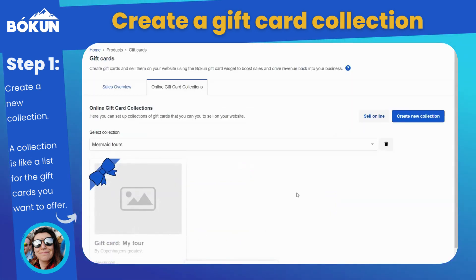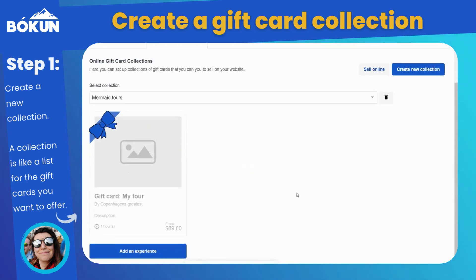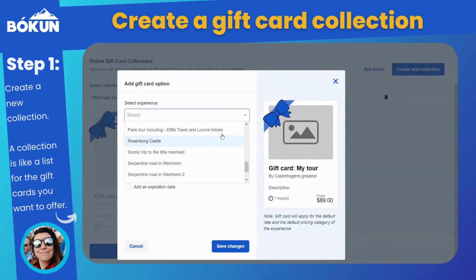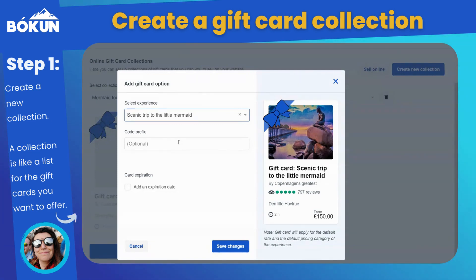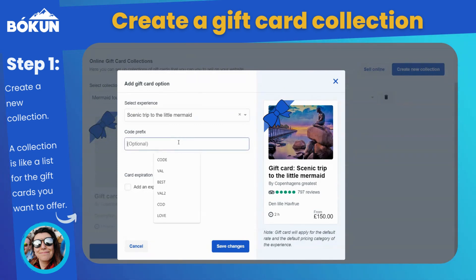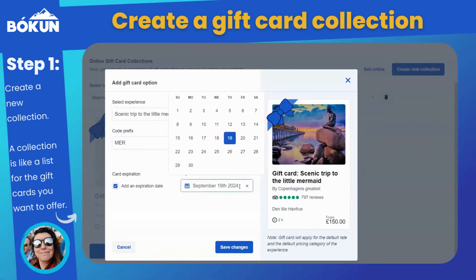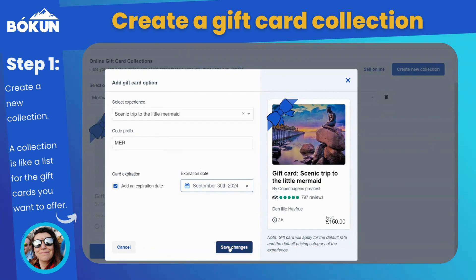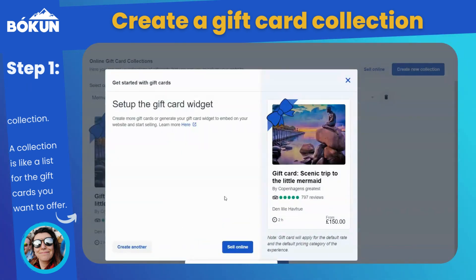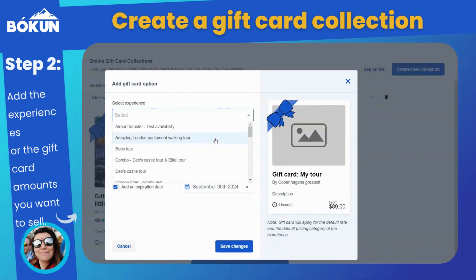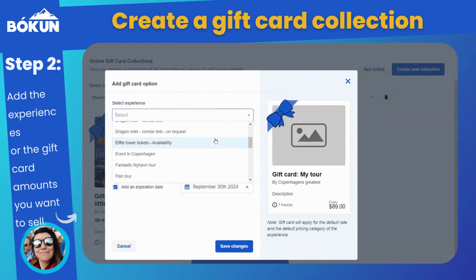In our case, we are going to create an Experience Gift Card collection, so we are going to add a couple of experience gift cards. You can add an expiry date and choose a booking prefix to make sure that the gift card codes are clearly associated with this specific collection.